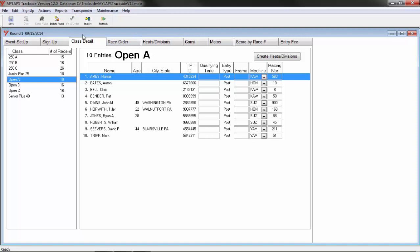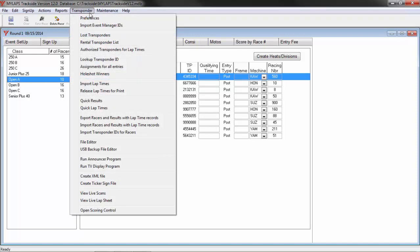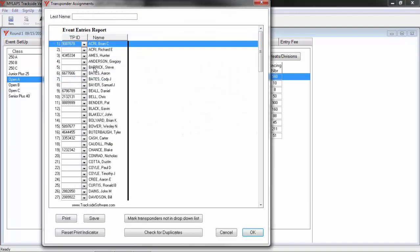Another way to manage the transponder IDs, go to the transponder menu option, and then Assignments for all entries. Here I have the list of all the racers in this event. If I have a list of the names and the IDs that belong to them, I can start typing in the racer.